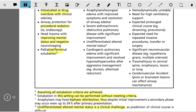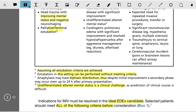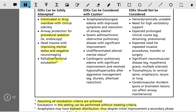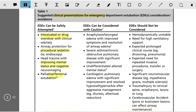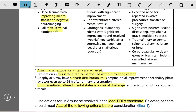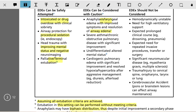In all other normal patients, extubation can be considered if all extubation criteria are met. ED extubation should be considered with caution in the following patients: anaphylaxis or laryngeal edema with improved symptoms and resolution of airway edema. Anaphylaxis may have a biphasic distribution, where initial improvement is followed by a secondary phase that may occur up to 24 hours after primary presentation, so we must be careful for these patients.